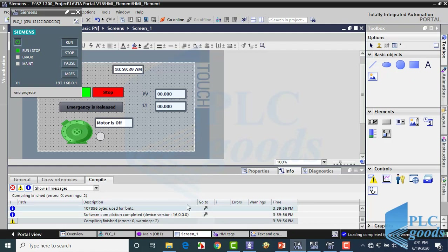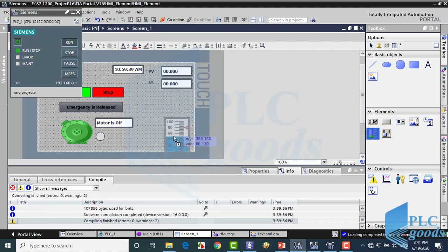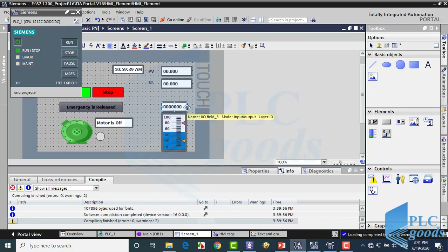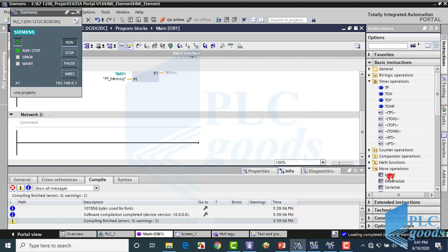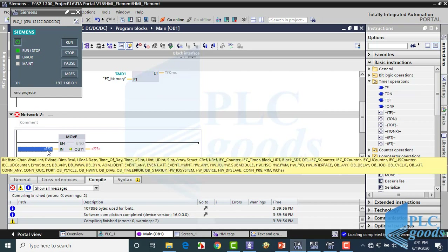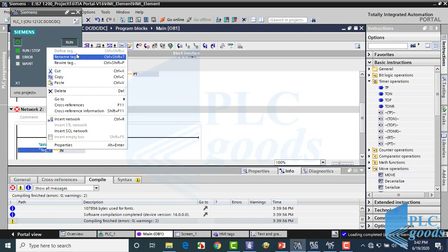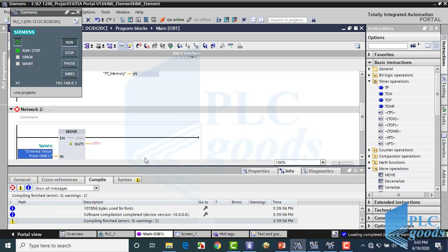Let's see the next element — bar — which can be used on HMI screens. Insert a bar, and also an IO field. We want to change an analog output directly from the HMI, so let's modify the PLC program. Insert a move instruction. Here, let's use a memory which the HMI can change with the last inserted IO field. On the right side, we have an analog output address which we want to see its value with the inserted bar.